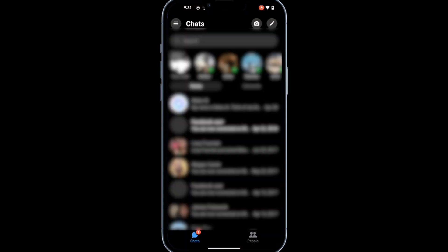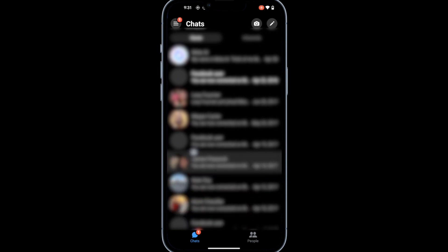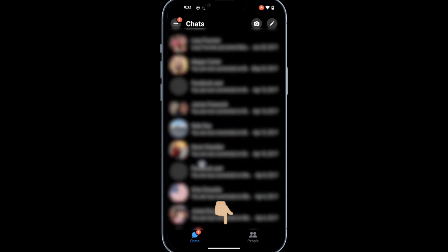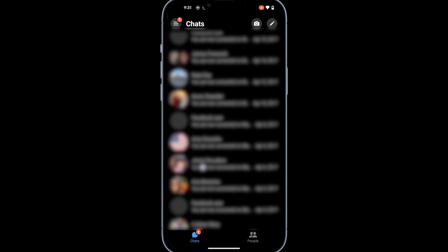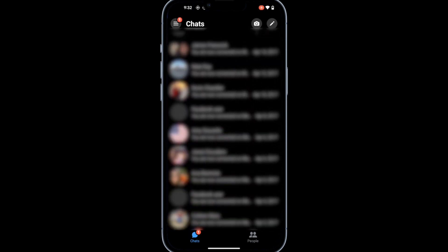Once you've logged in, you'll notice the Meta AI tab is no longer there. There you have it — you now know how to remove the Meta AI tab from the Facebook Messenger app. Thank me later.